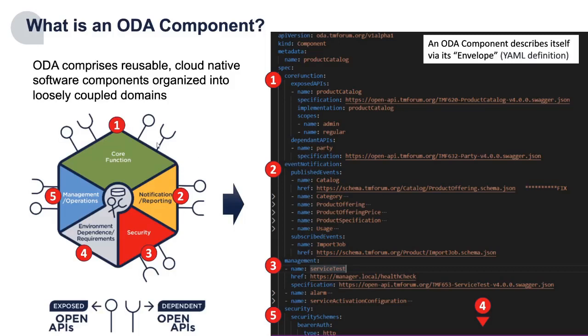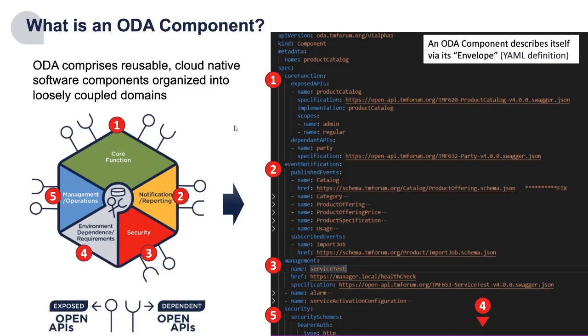Now when we talk about an ODA component we use this picture on the left. The implementation of that is actually a YAML definition of all the different metadata in this structured format which is following a Kubernetes standard. You see this is a component within the ODA.tmforum.org namespace.